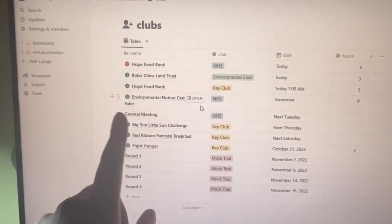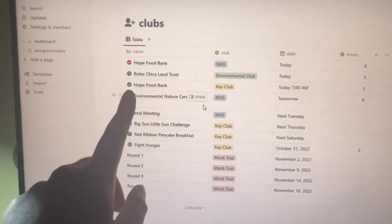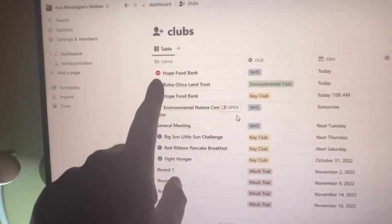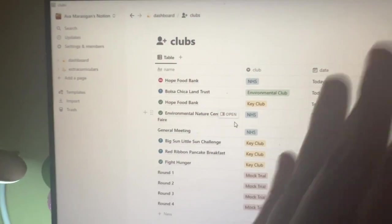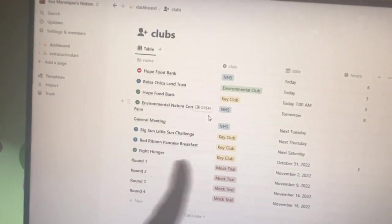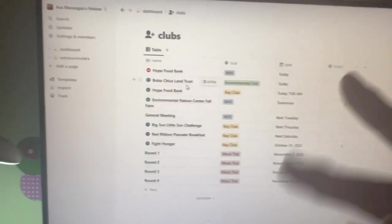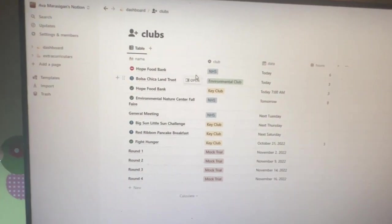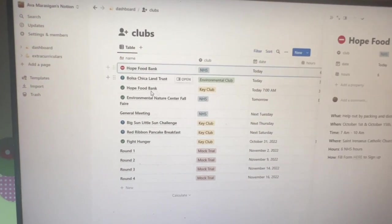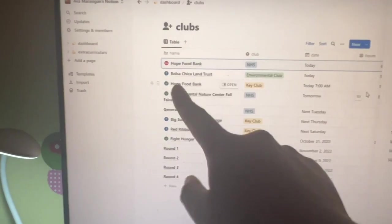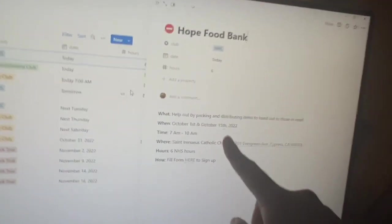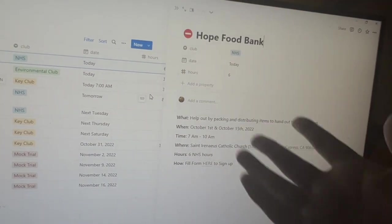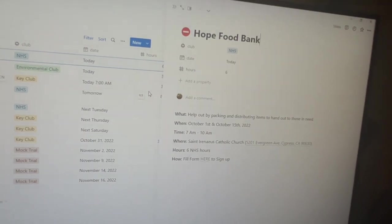You might also notice that some events have a check mark, a question mark, or a red no-no icon next to it. That basically signifies if I'm going to the event. All these icons have a page listing all other information with it.